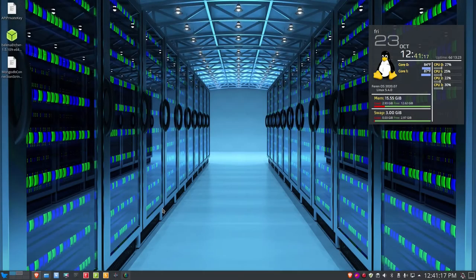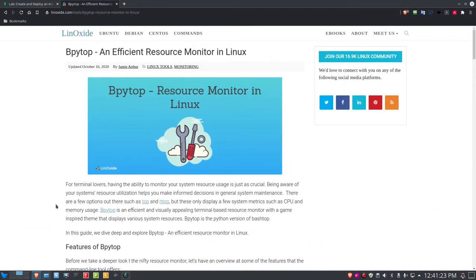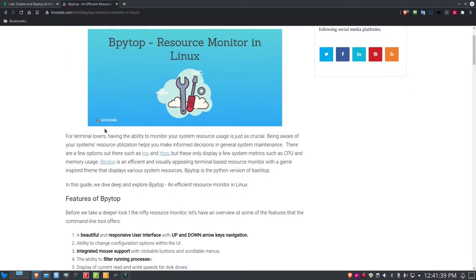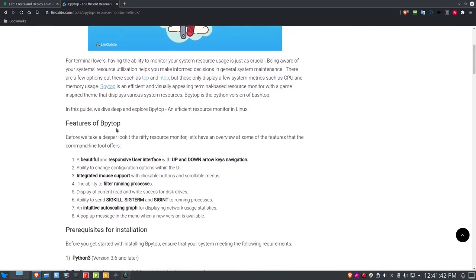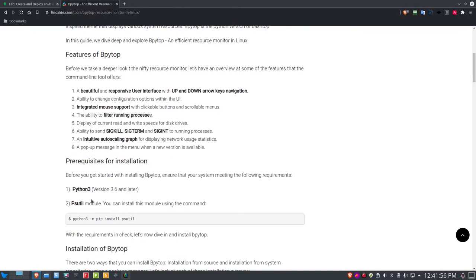I'm back. Let's get on the web and I'll show you a website I found that talks about bPytop. It's a website called linoxide.com — I'll put a link under the video so you can take a look for yourself. It describes bPytop as an efficient resource monitor in Linux, and the website does come down and describe some features available for it.